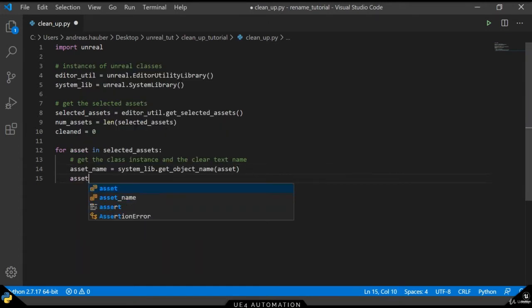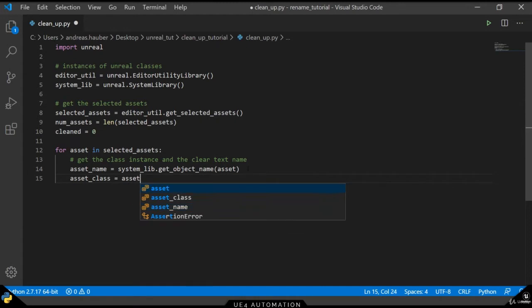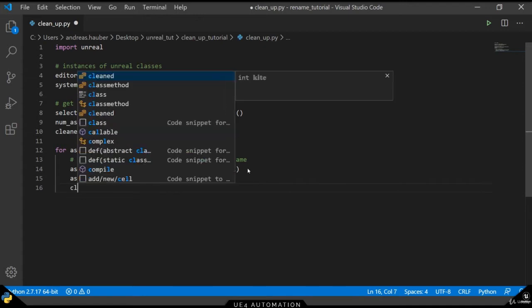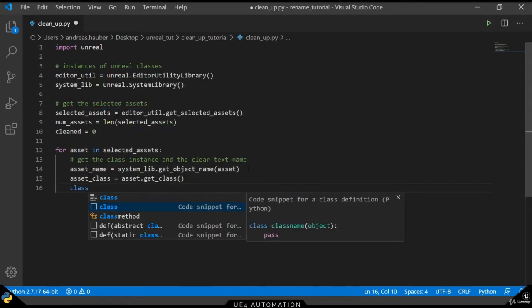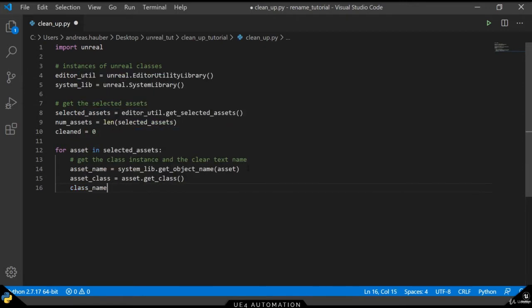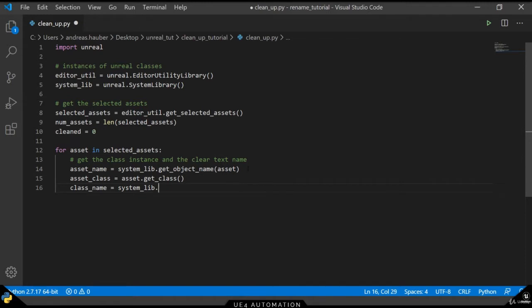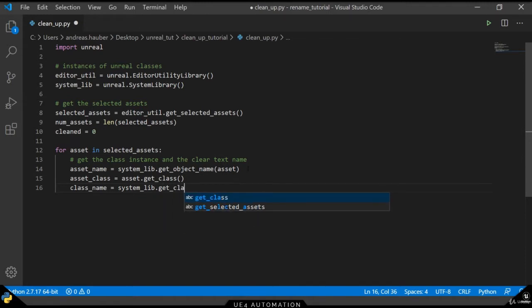In addition to the simple asset name, we also want to get the asset class. In order to get the information we use the get class method that is inherited from the object base object, and then finally get the actual class name as a clear text by using the system lib dot get class display name method.